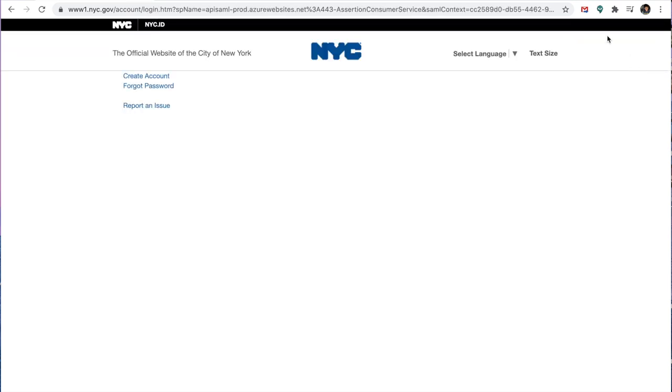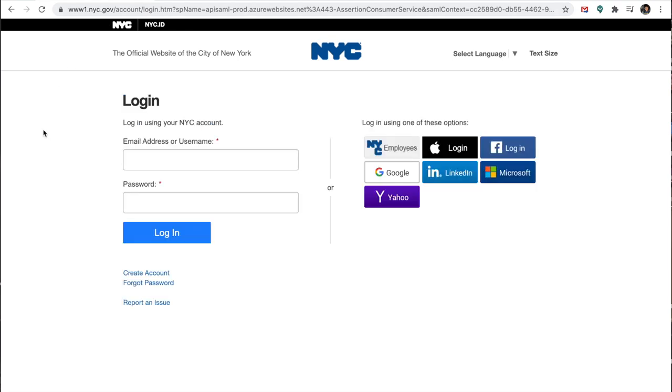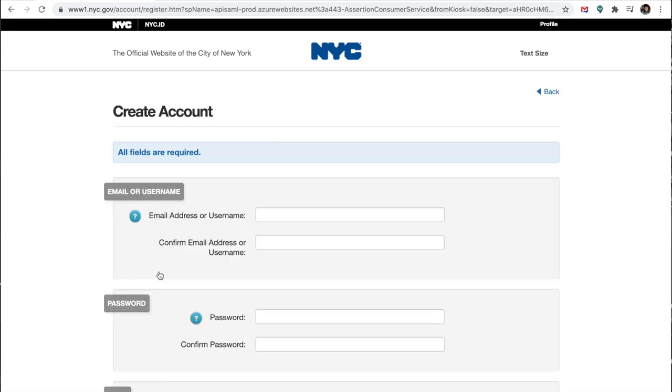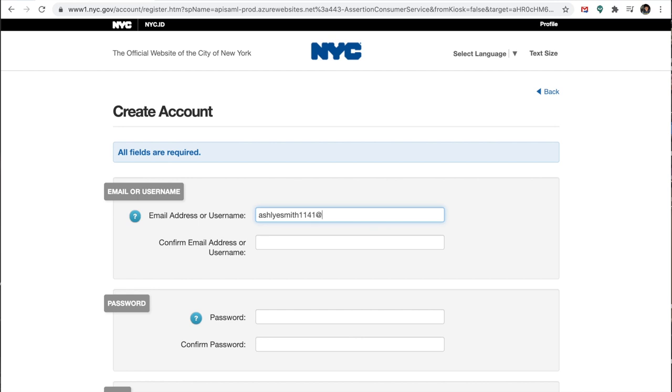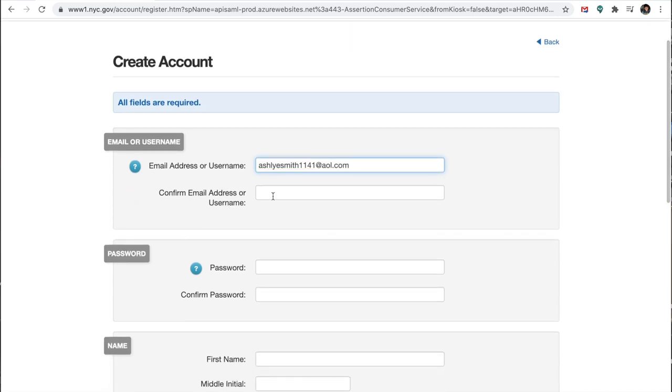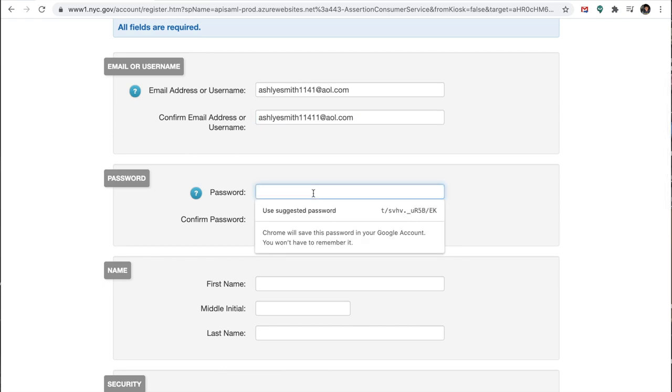You're going to click on sign in and then to create an account, you will press create an account. Now I'm going to put in my email address. I'm going to confirm my email address. I'm going to create a password.